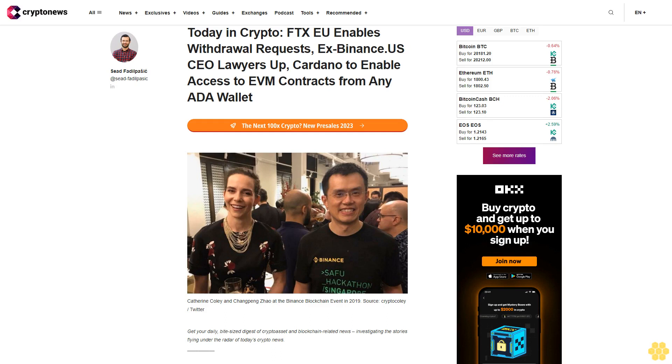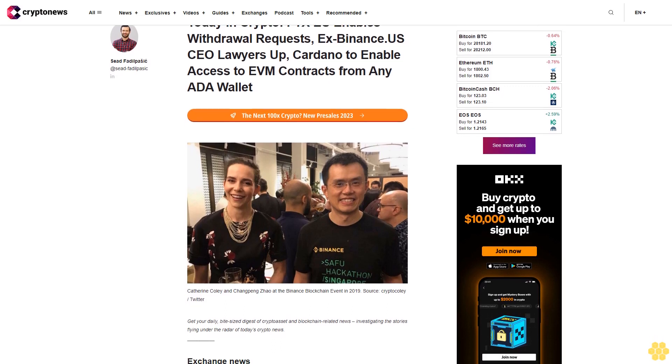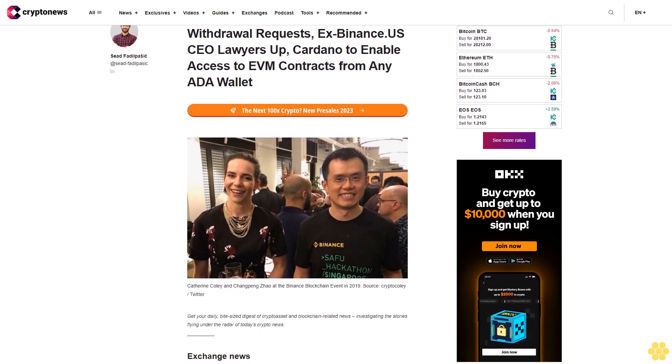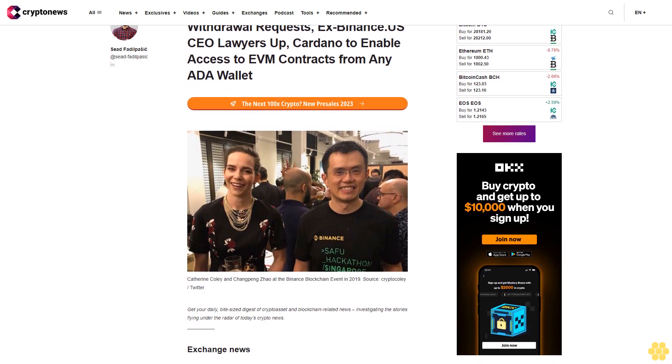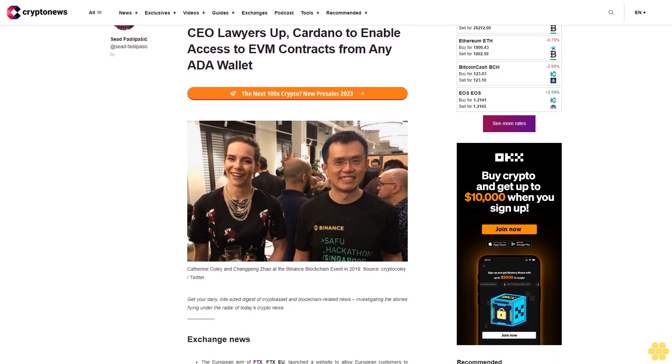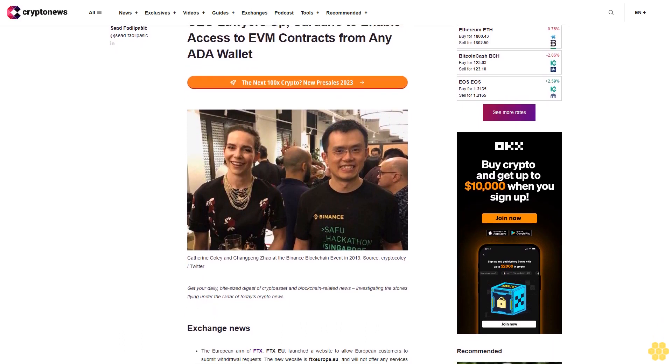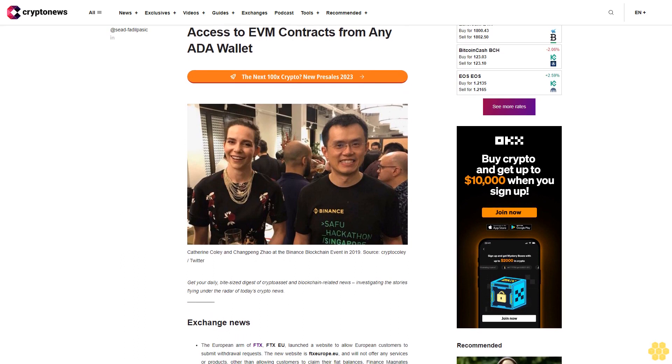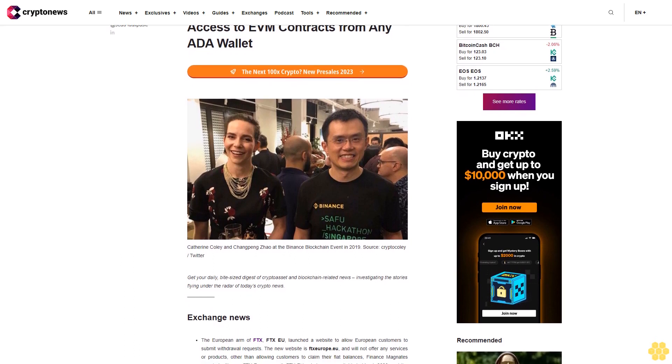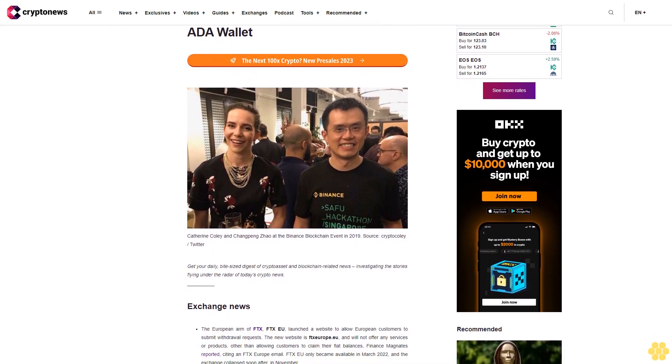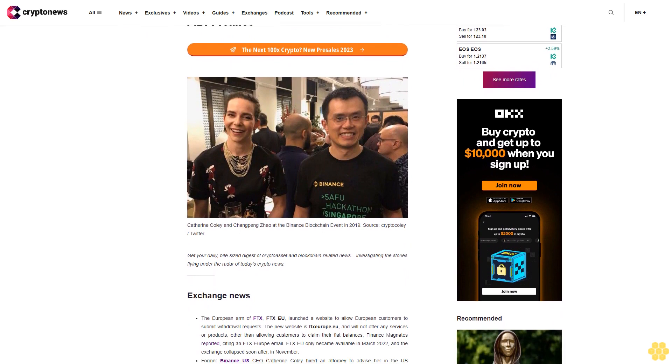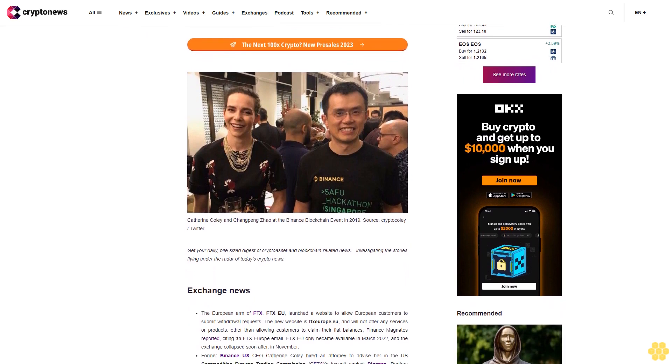Today in crypto: FTX EU enables withdrawal requests, ex-Binance US CEO lawyers up, Cardano to enable access to EVM contracts from any ADA wallet. Get your daily bite-sized digest of crypto asset and blockchain related news, investigating the stories flying under the radar of today's crypto news.